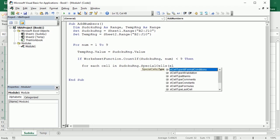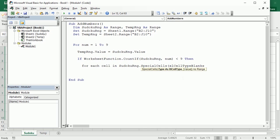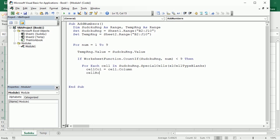Let me declare the variables: SudokuRange as a Range and TempRange as a Range. Now we need another loop in SudokuRange but only looking at the blank cells — SpecialCells blanks — so we loop through each blank in the Sudoku puzzle. Then we define two variables: cell_col as the cell.Column and cell_row as the cell.Row, because it's easier to work with variables. These are integers.